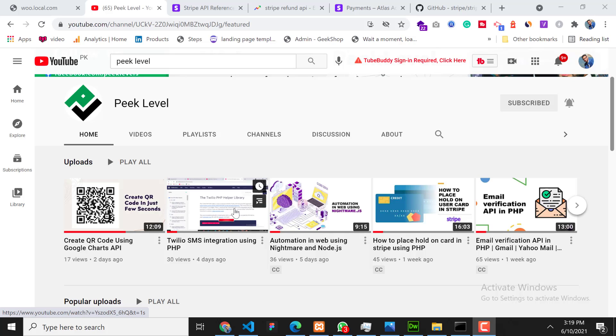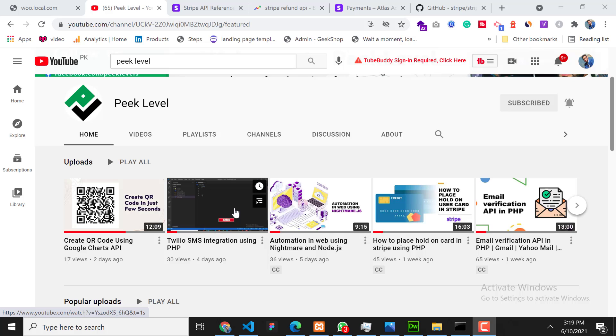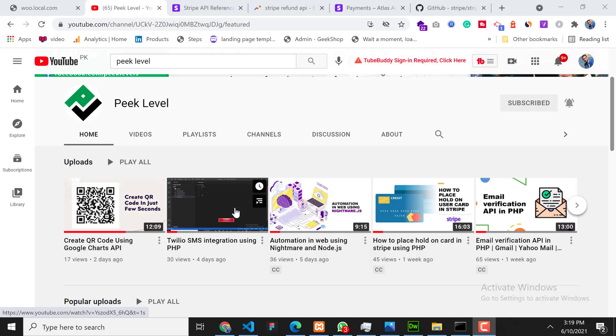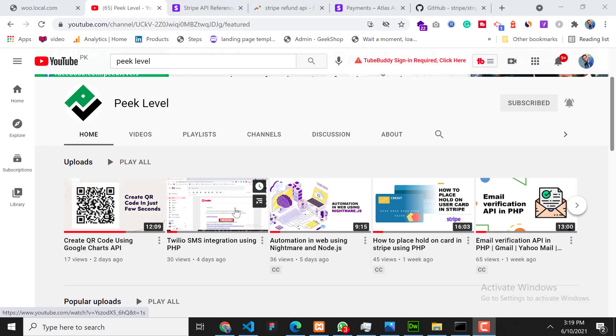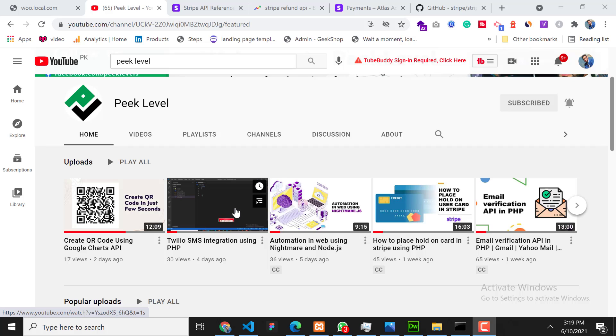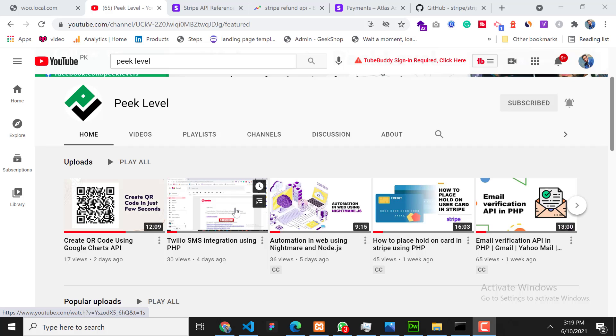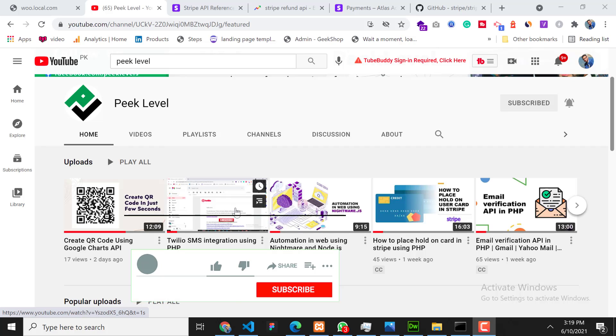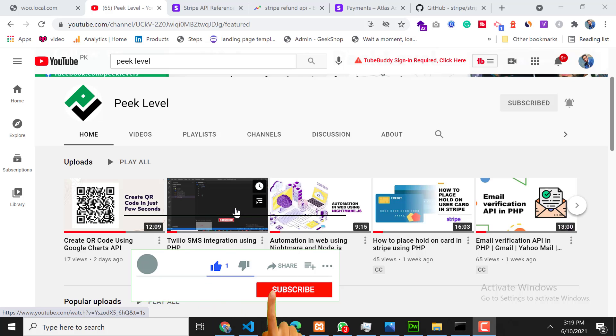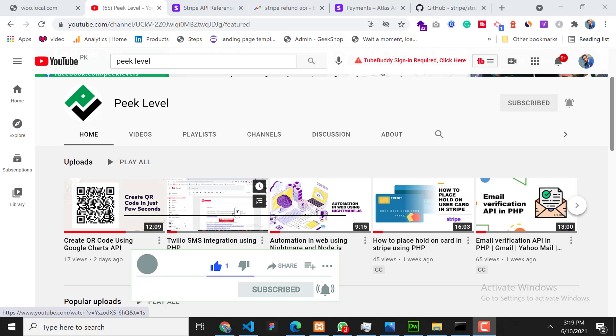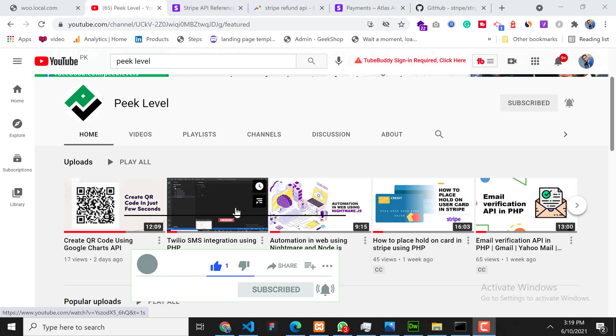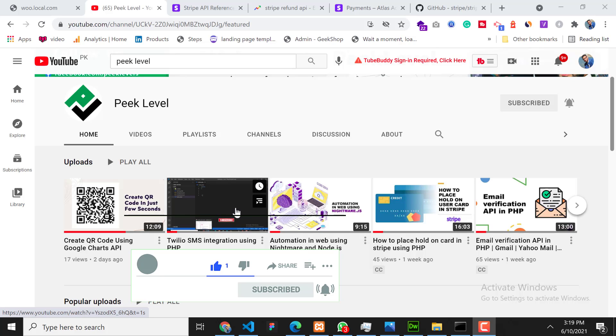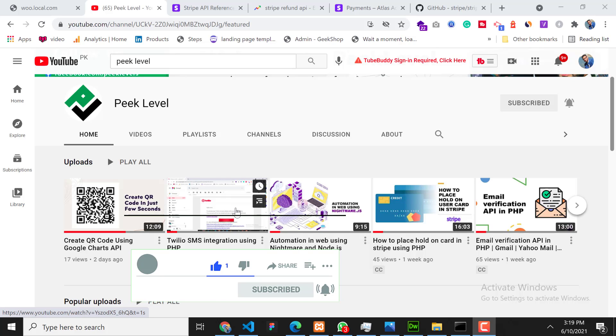Assalamu alaikum, my name is Akib and I am a freelance web developer. In today's video we will learn about Stripe refund process. Before starting the video, if you are new on this channel please hit the subscribe button and press the bell icon so you will never miss any update from this channel. Let's dive into the video.